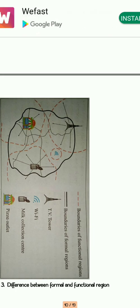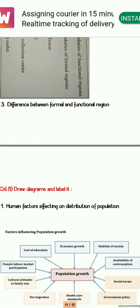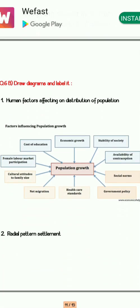Next is the difference between formal and functional region. This diagram is available in your textbook, so you have to take it as-is from the textbook and draw it.